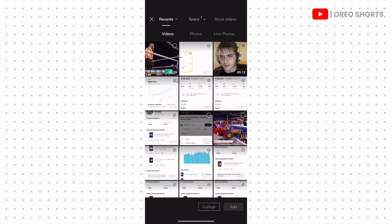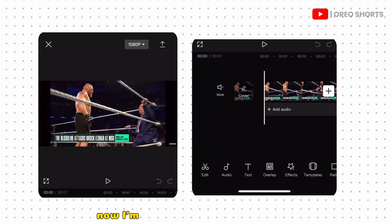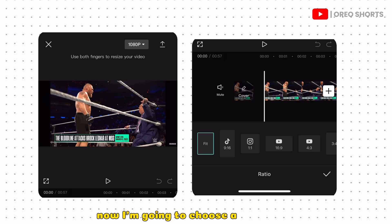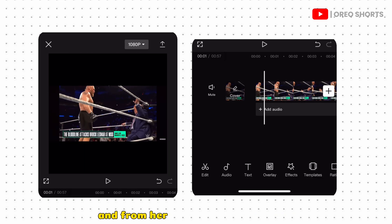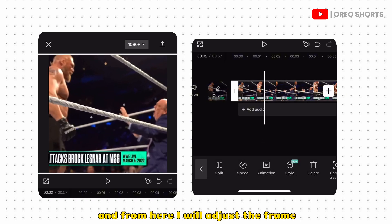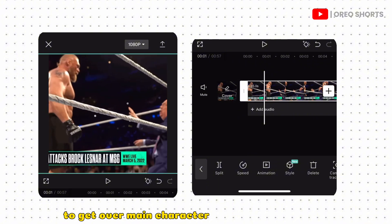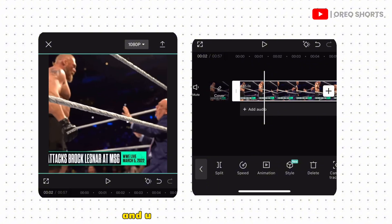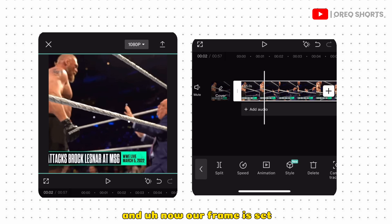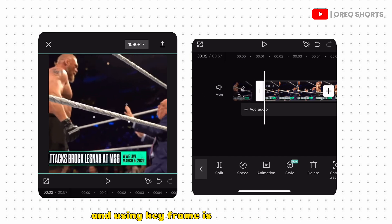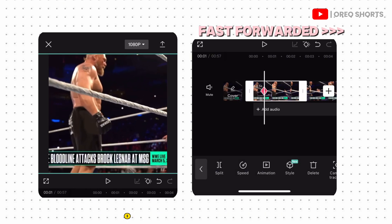Select your clip. I'm going to choose a one-on-one ratio, and from here I will adjust the frame to get the main character in the center of the frame. Using frames is really important because sometimes your character may not be visible.